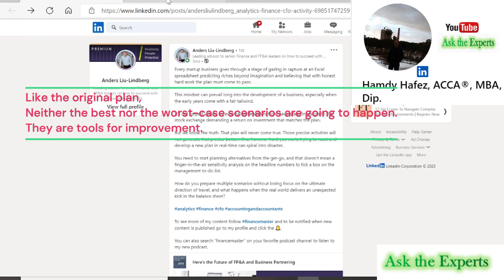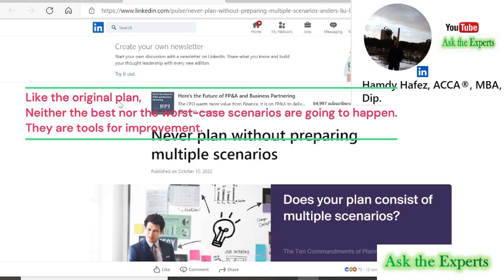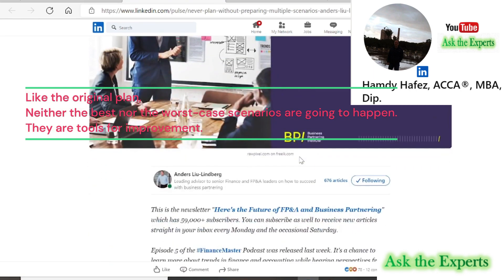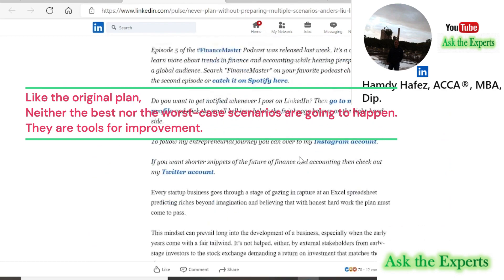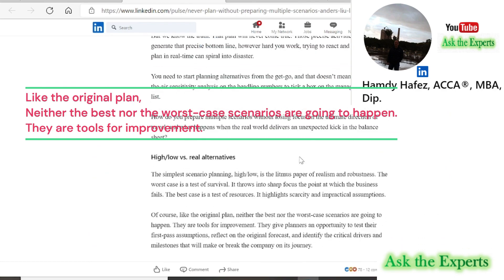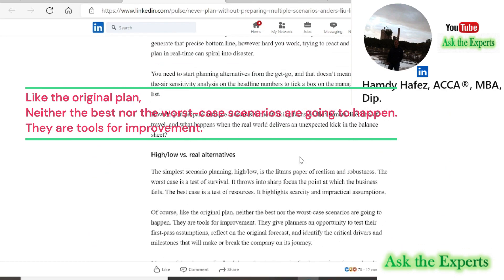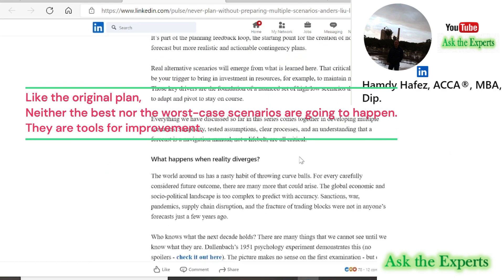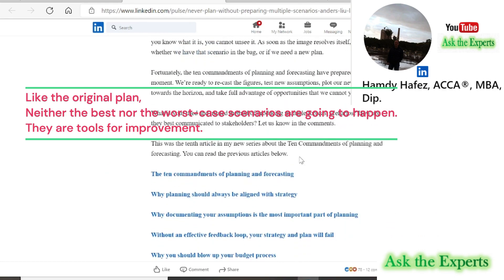Also, by the end of his article, Anders asked important questions: What is your tried and trusted method of producing multiple forecast scenarios?